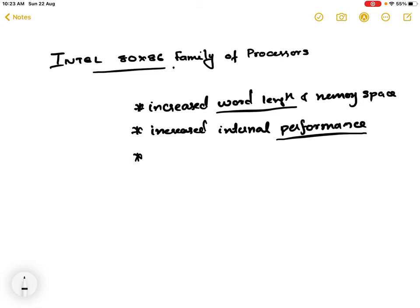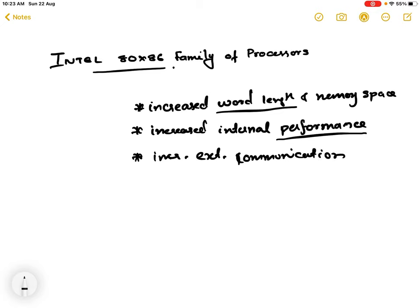The third reason is increased external communication. The number of peripherals are actually increasing, and the peripherals that need to be attached to the computer have increased. So the communication between the peripherals and the processor is also increasing, and there should be an increased communication capability between the processors.